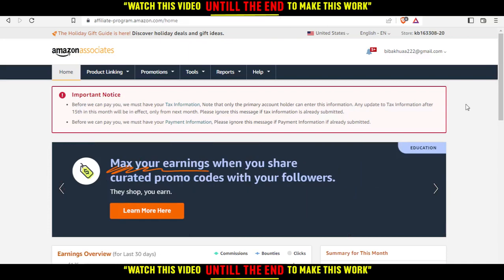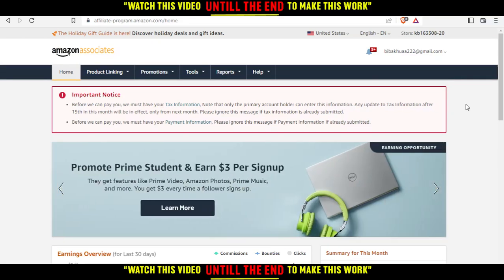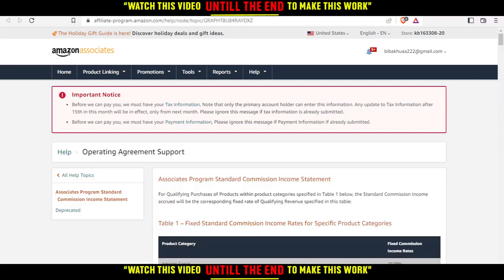From here you would like to sign in. If you don't have an account, make sure to enter your information correctly. Finish all your information, including your payment information, and then if you want to check the commission rate of products...